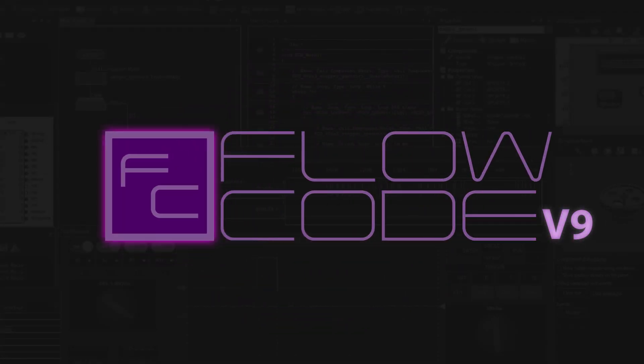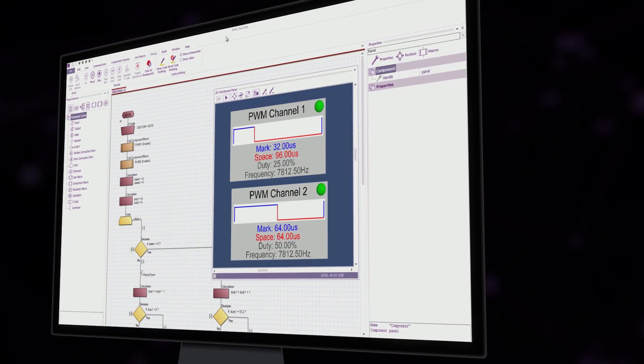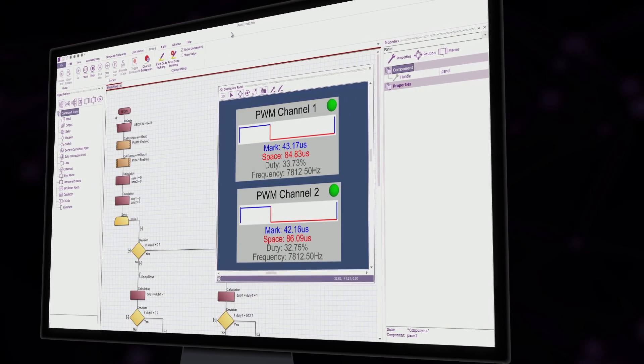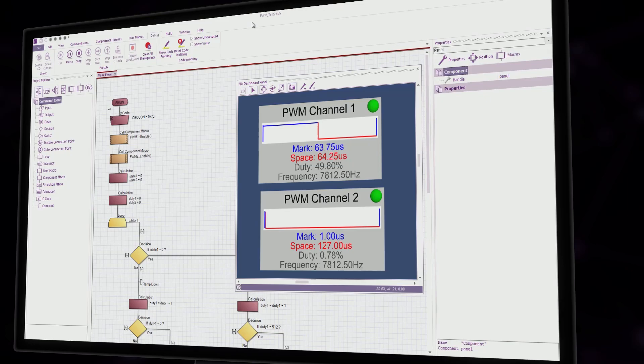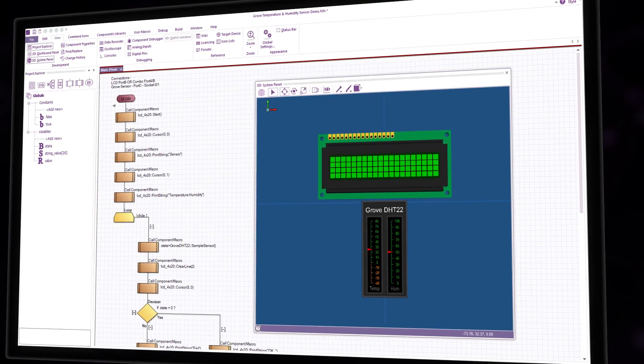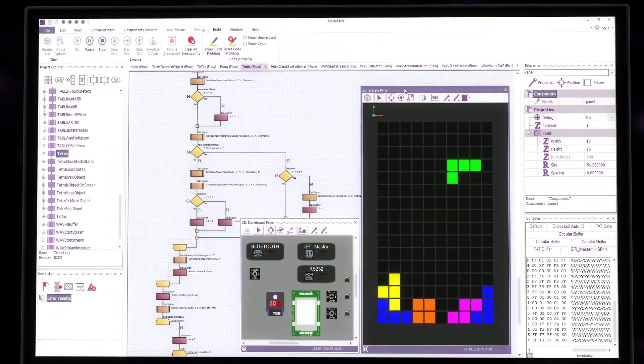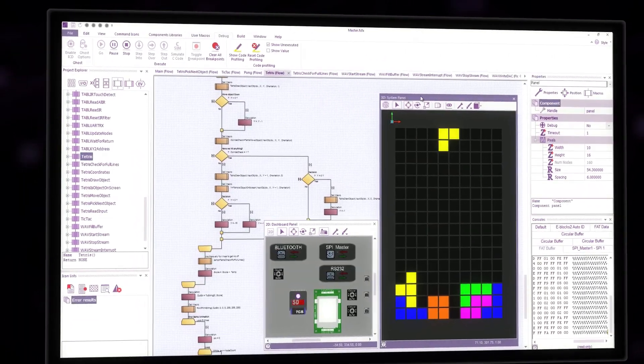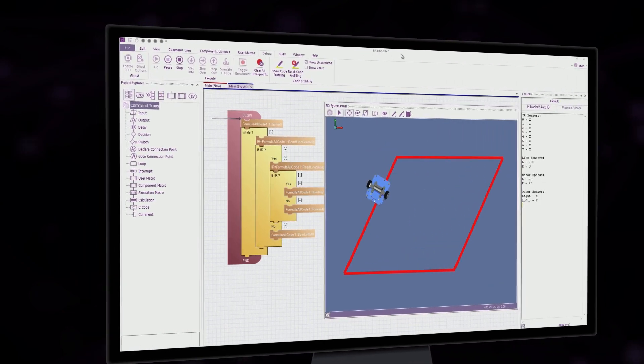FloCode is a software that allows engineers to design electronic systems for microcontrollers. FloCode is used by thousands of academic institutions, professional engineers, hobbyists and makers around the world.